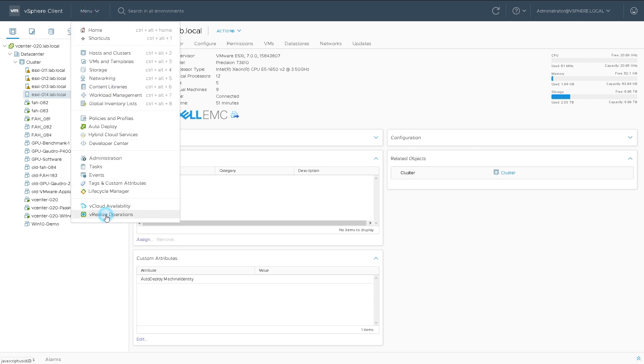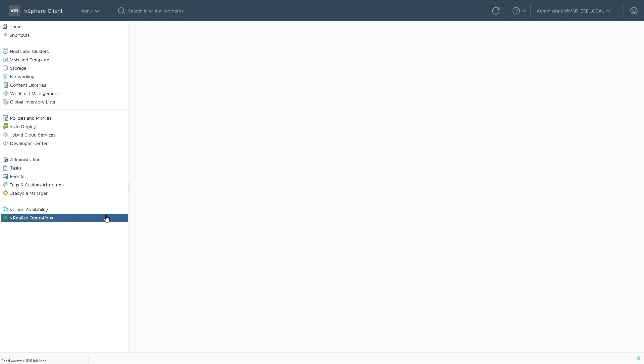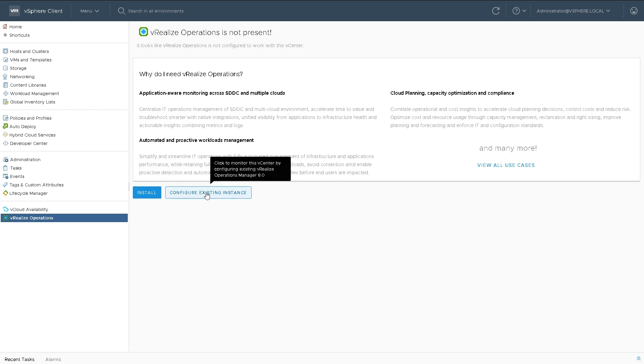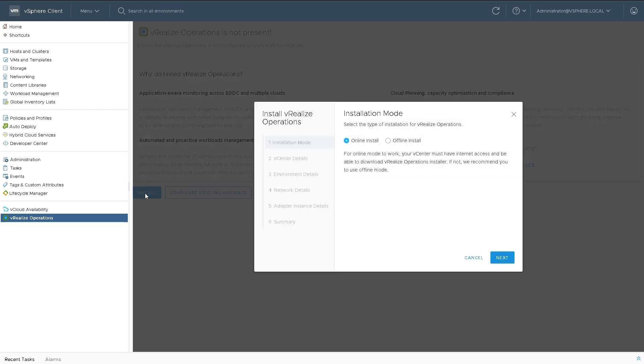I'm going to click on the menu, then click on vRealize Operations, which is a new section from that menu in the top left hand corner of the screen. It gives us an option of installing vRealize Operations or configuring an existing instance, and I'm going to go for install.